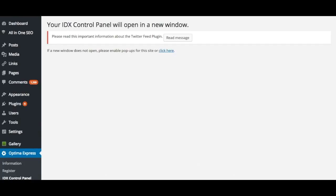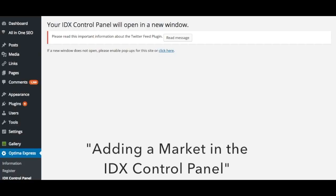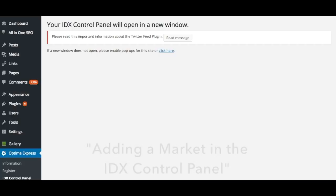If you have not already created a market, refer to our earlier video adding a market in the IDX control panel for a step-by-step on how to do so. Once you have created a market, it can be displayed in a few different ways on your site.